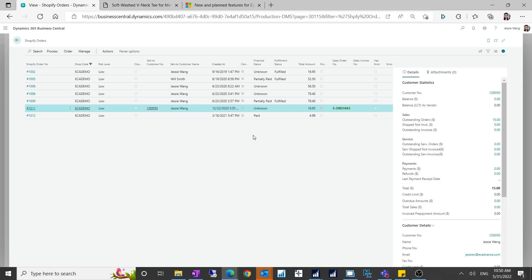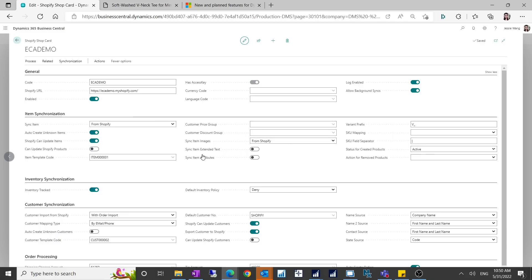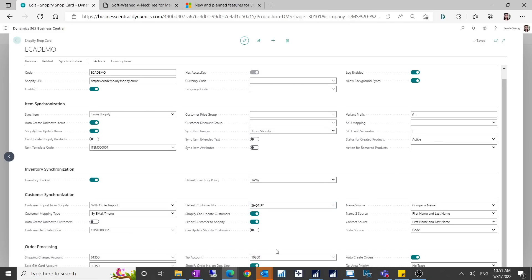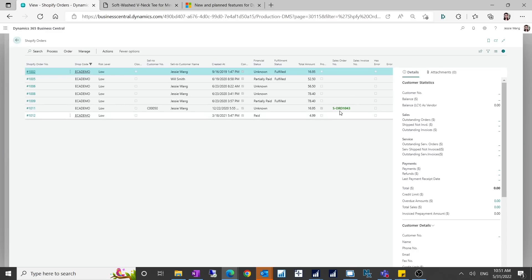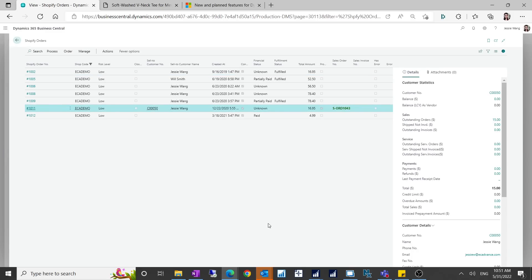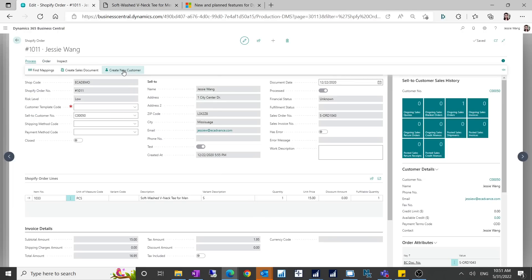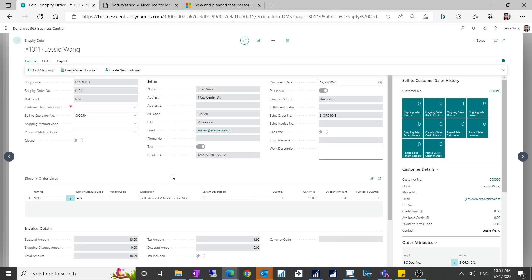You can see there's one order. I already created a sales order for it. This part is still not automated. Even on the sales channel you have a button which says automatically create. If you go to order processing, you can see auto-create orders, there's a checkbox. Even you enable that, the orders were not automatically created. You need to manually create it. You have to go to order, then you have to go to process and say create a new customer. Then you have to click on create a sales document. This part is not automated right now from what I can see.